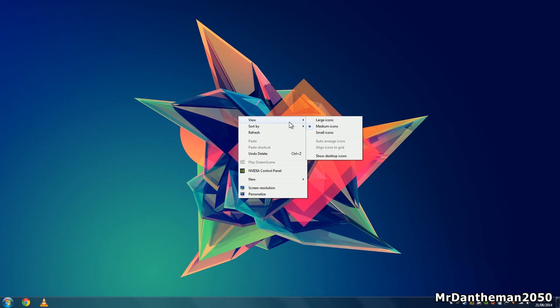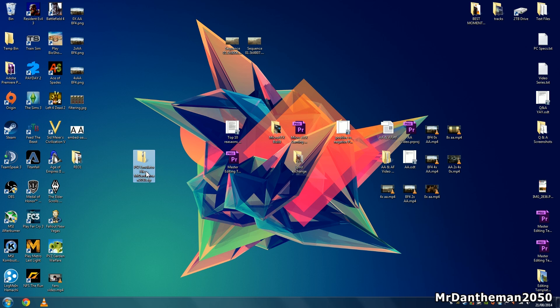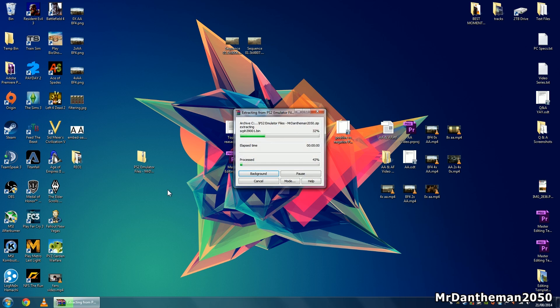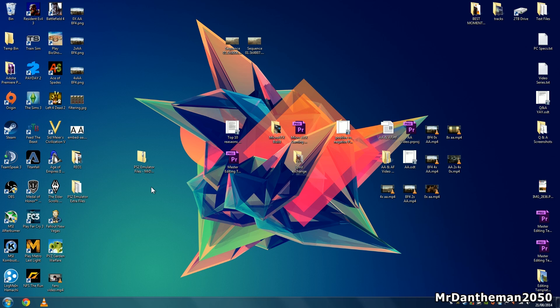First of all, navigate to the description right underneath this video and download the zip file called PS2 Emulator Files. Right click on it, click extract, and this is all the files you will need to get playing PlayStation 2 games on PC.